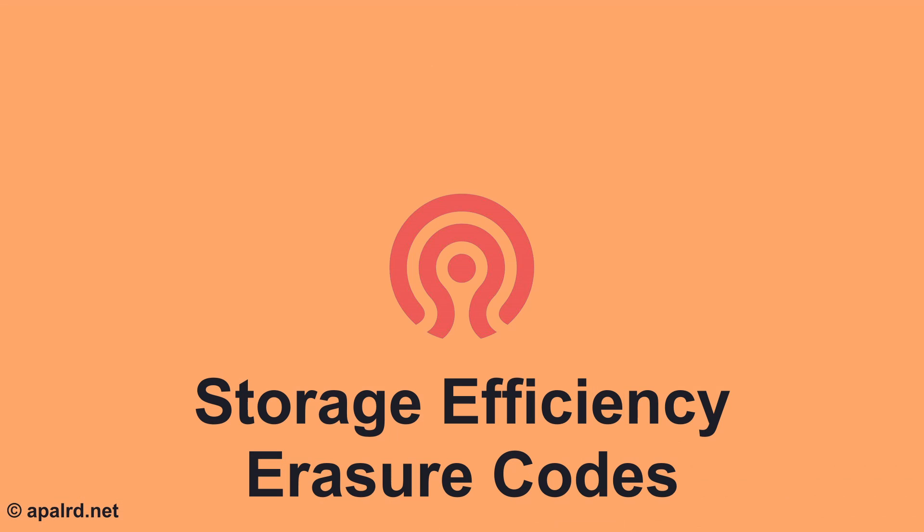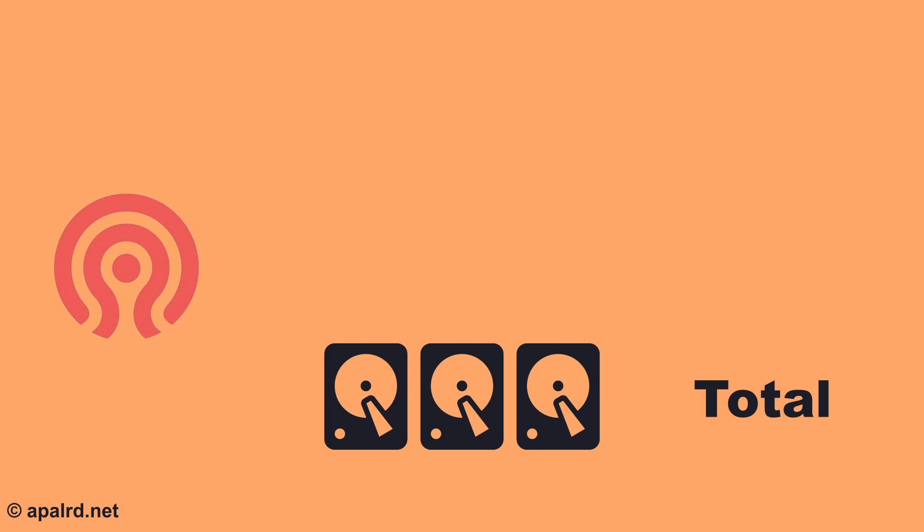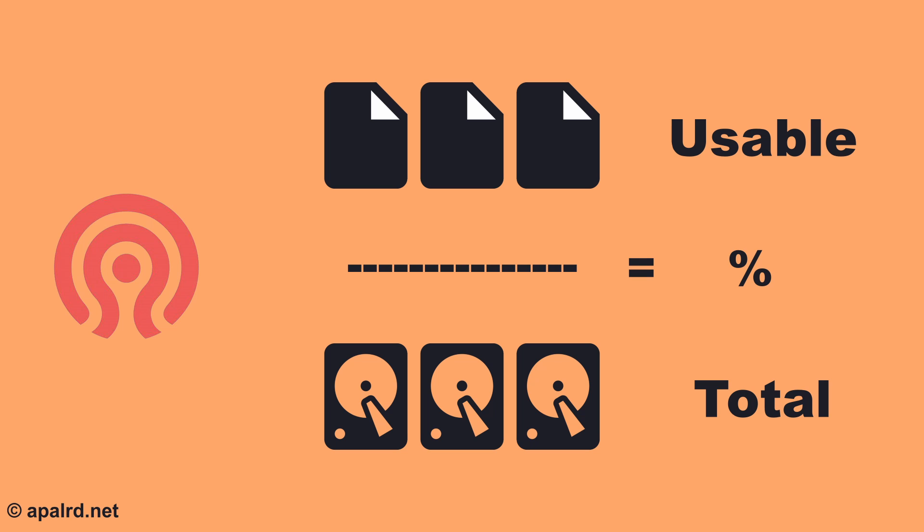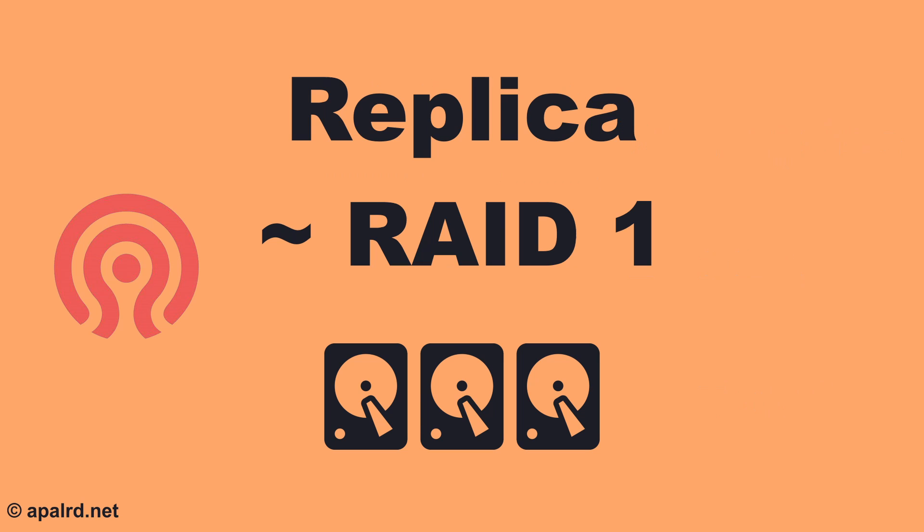So you might have noticed that our storage efficiency isn't great so far. Storage efficiency is the percentage of our raw disk capacity that we are actually able to use. With our three times replicated pools, we are keeping three copies of all of our data. This is fantastic for redundancy, but unfortunately it means our storage efficiency is only 33%. You might compare this to using a RAID 1 with three disks in a mirror.